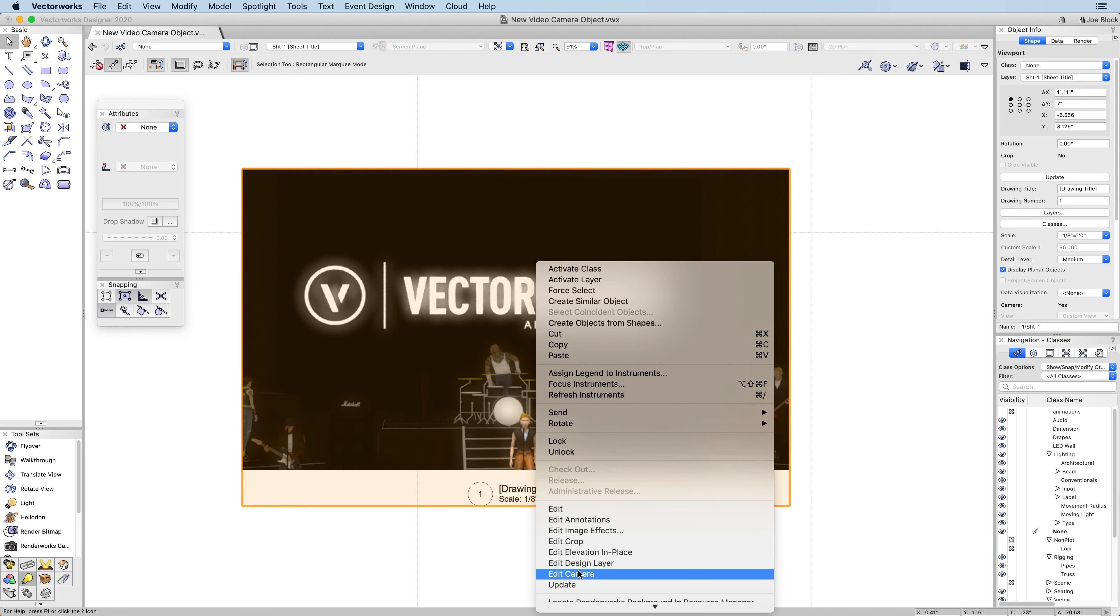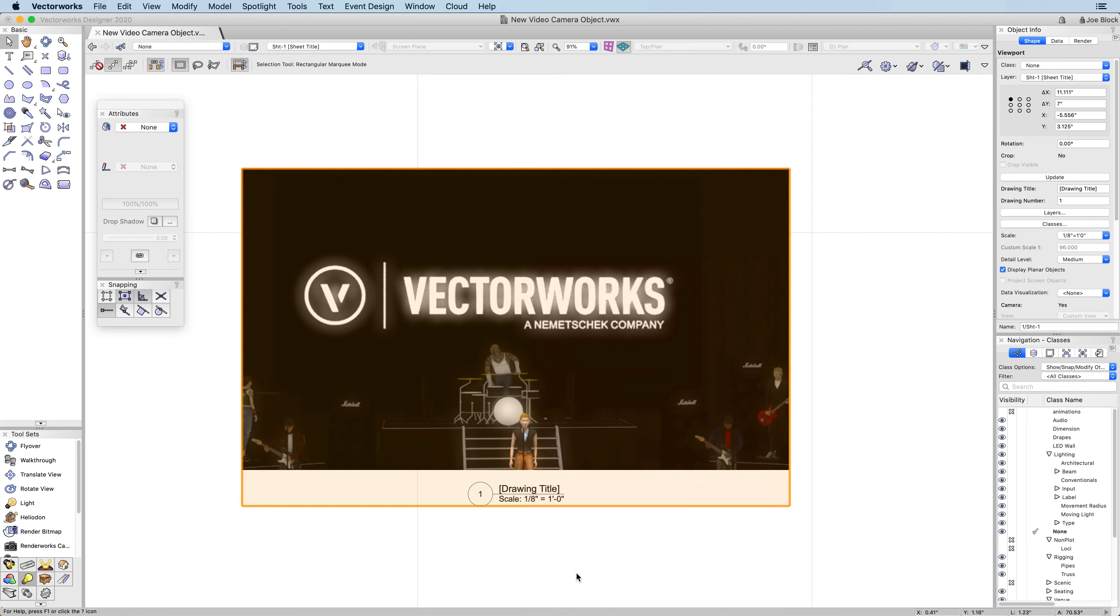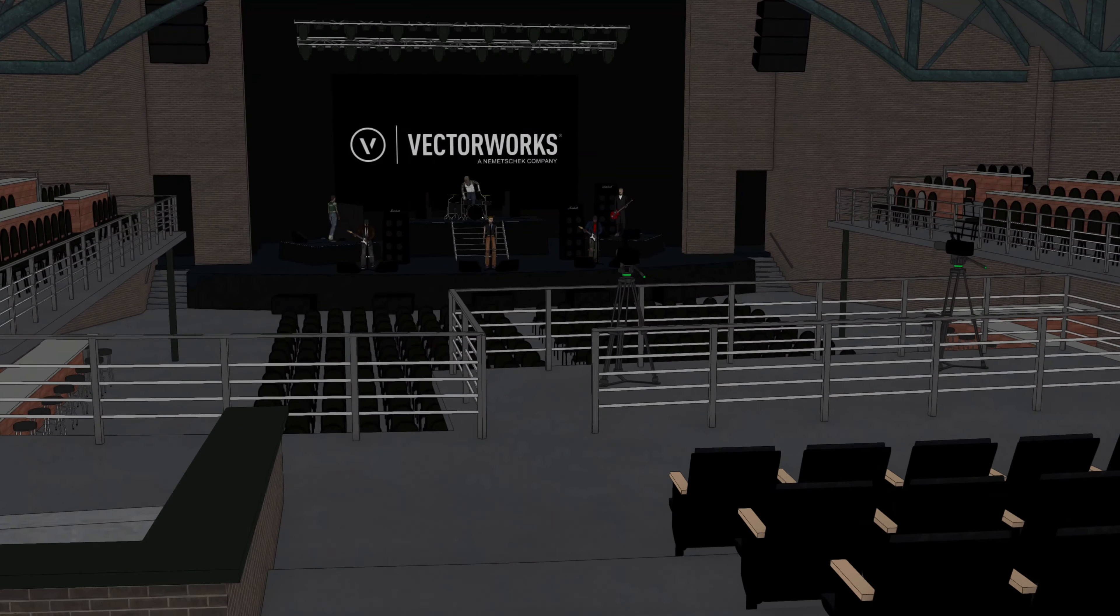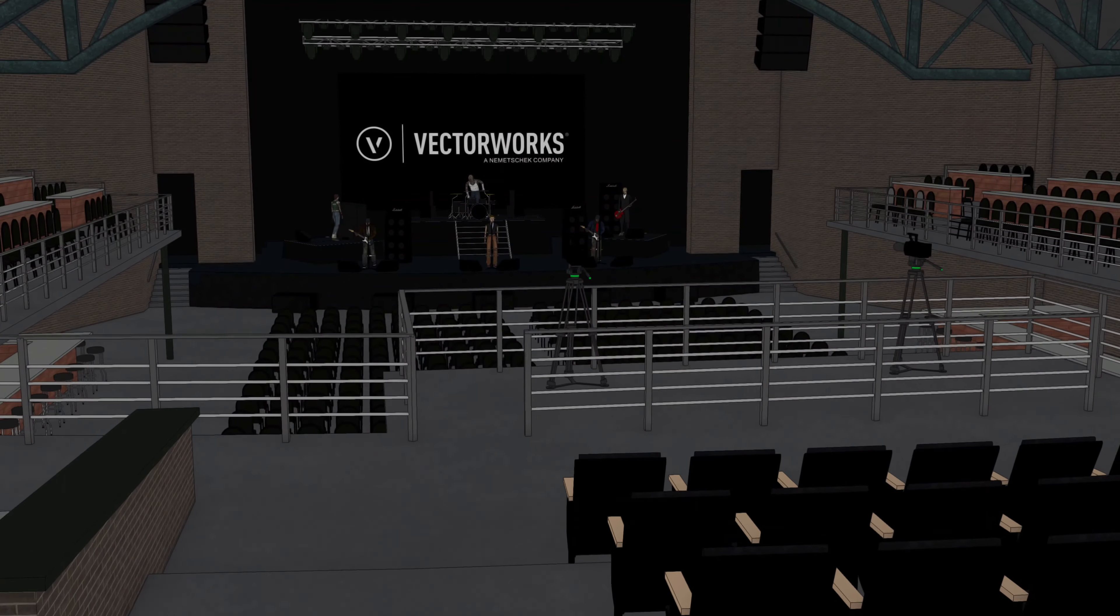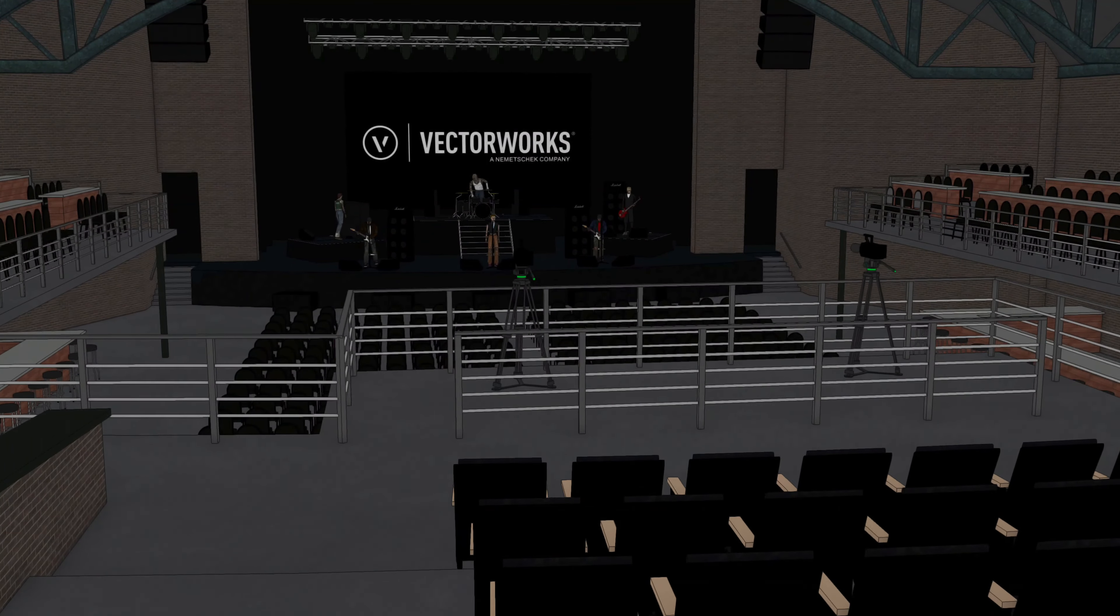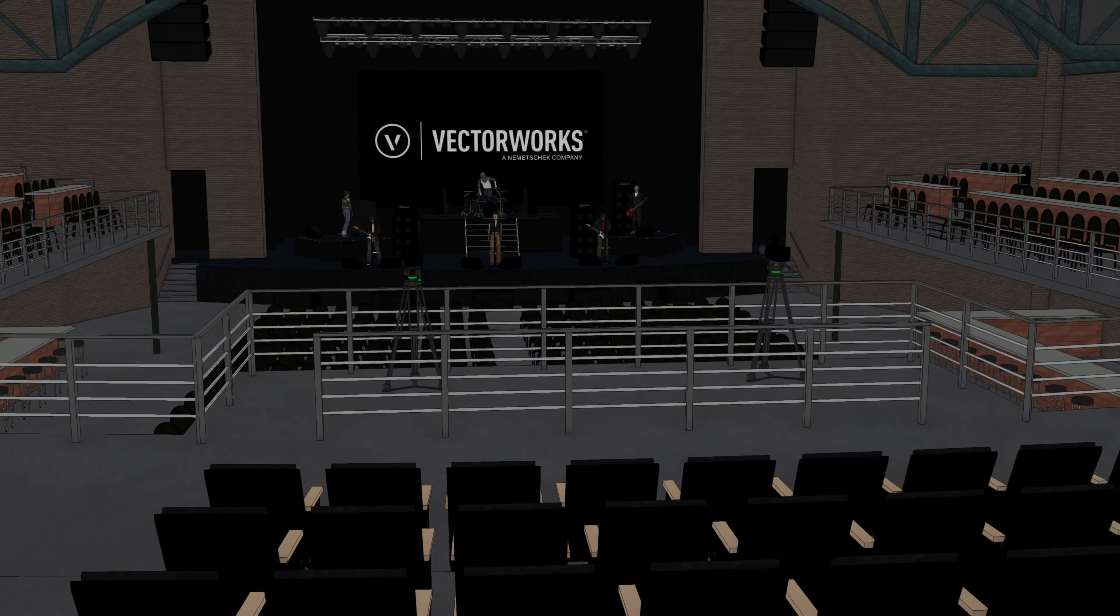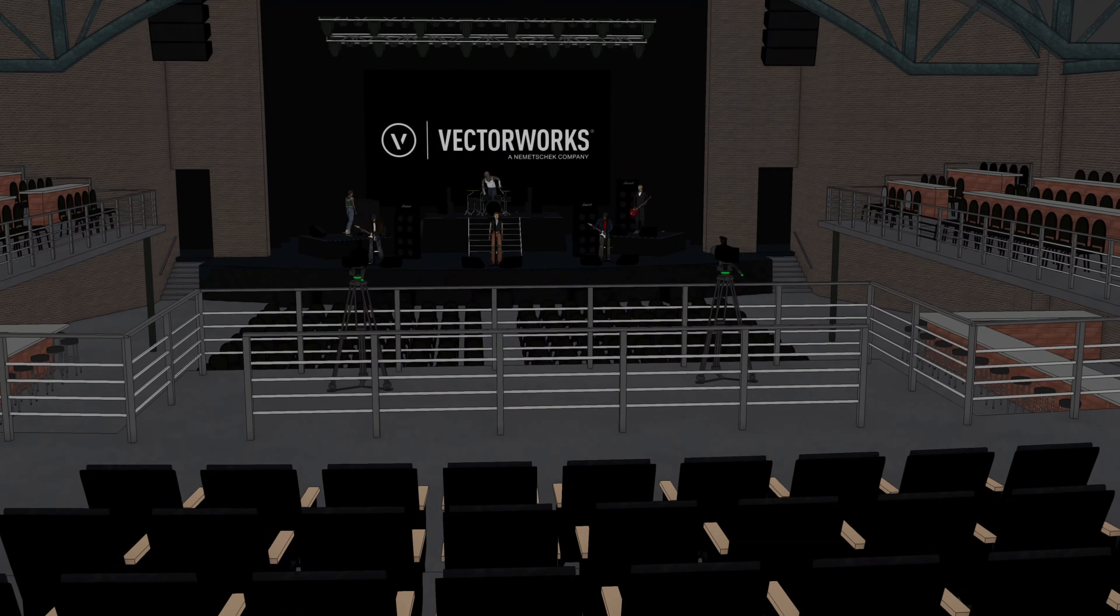You can even choose to create the viewport from the camera view but not link the camera at all. The addition of the video camera tool will make your designs more accurate and make equipment planning possible.